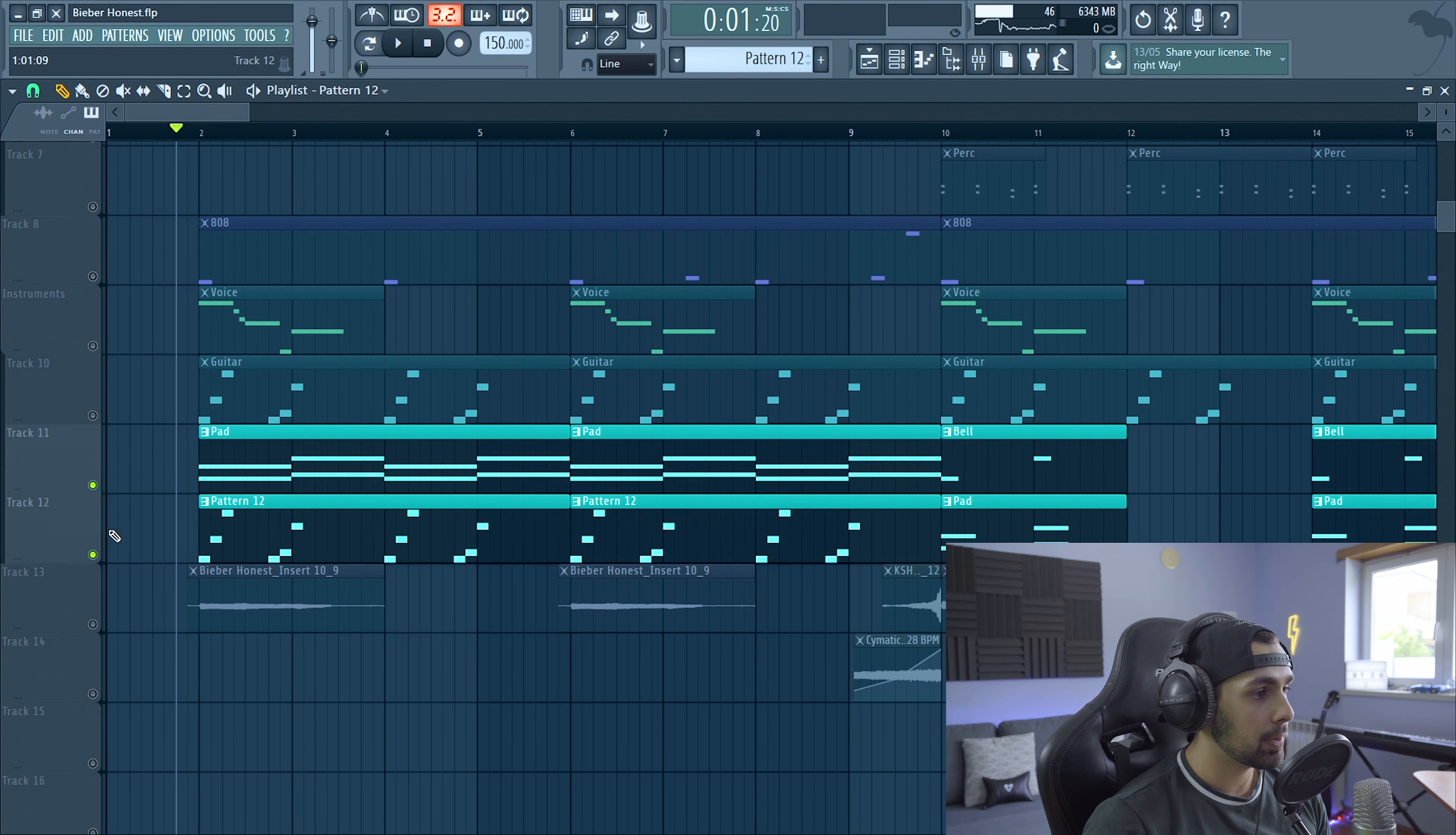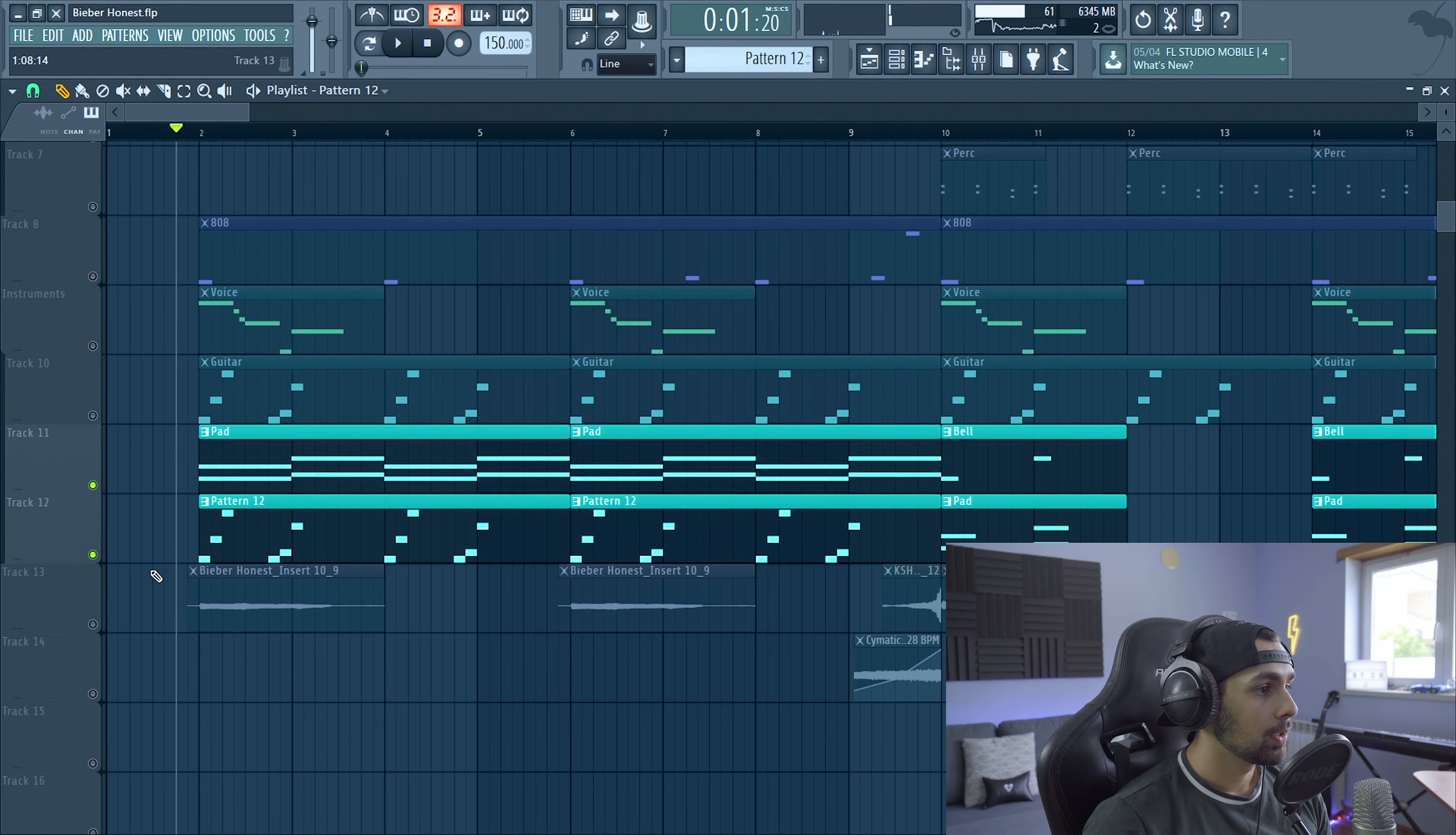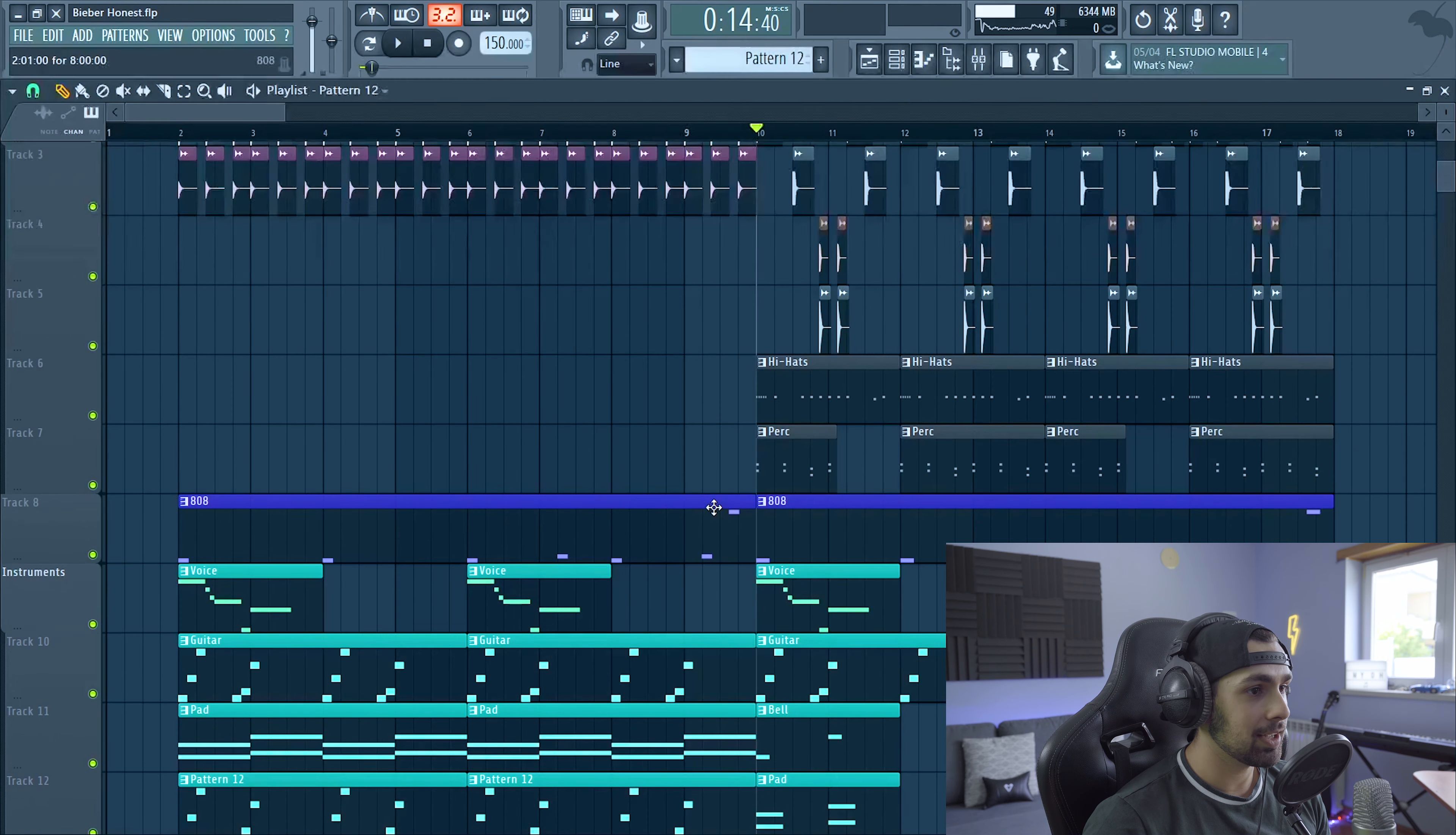And then we have another rhythm for the pad. It goes like this. Pretty much just imitating the guitar. Processing for this, we just have some EQ to get out low and high end and then some reverb. So this is all the instruments sound together. Then with the drums and the 808.